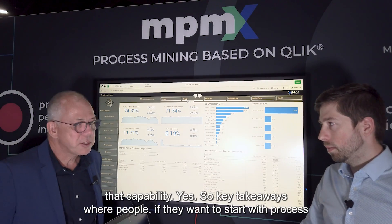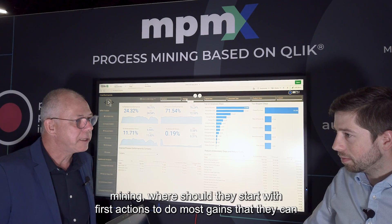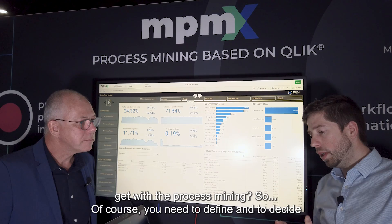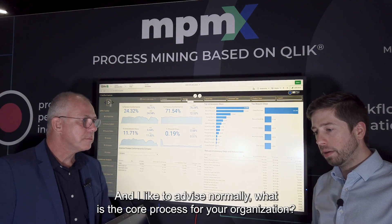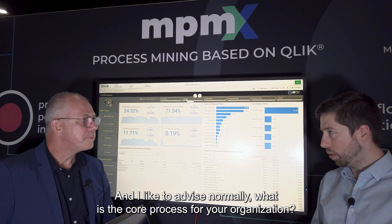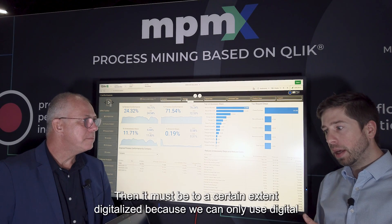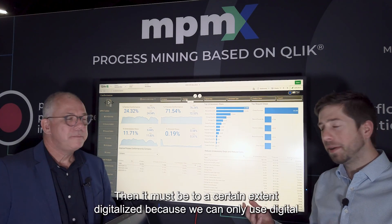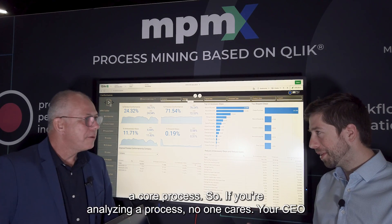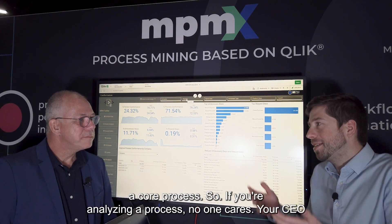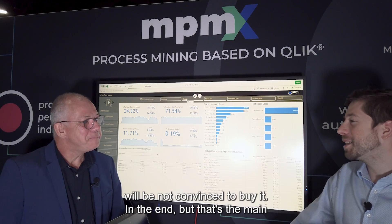Key takeaways for people who want to start with process mining: first, you need to define what is the use case where you want to start. I normally advise: what is the core process for your organization? Where some work has already gone in, so you know how a process should look like. It must be to a certain extent digitalized, because we can only use digital footprints if there are any. And it must be of business relevance - that's why a core process. If you're analyzing a process no one cares about, your CEO will not be convinced.